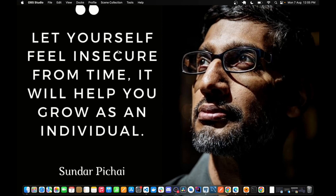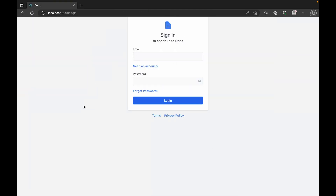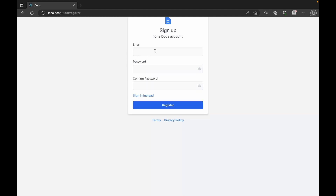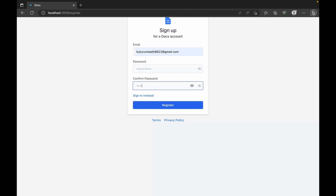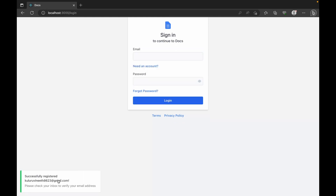Let me show you a sneak peek first. As soon as we start the application, this is how the login page is going to look like. Since we don't have an account yet, we click on 'Need an account' and this is the register page. We register using our email. Once we click register, the user is registered and an email is sent for them to verify their email address. You can see: 'Successfully registered. Please check your inbox to verify your email address.'